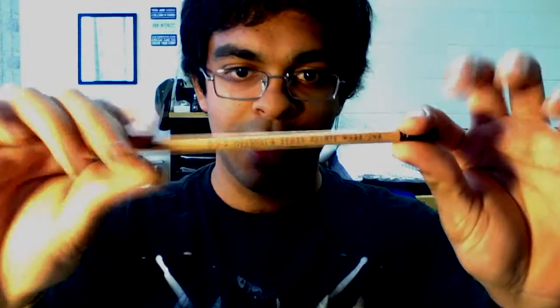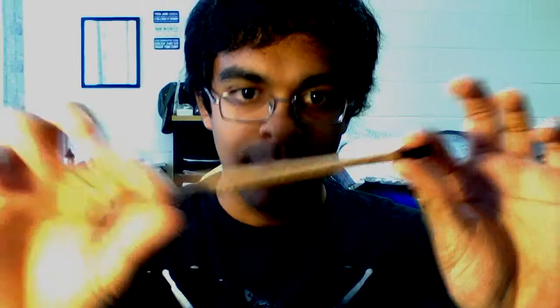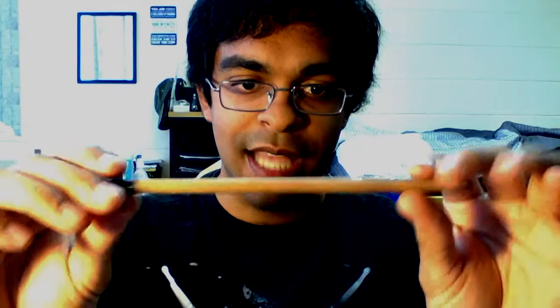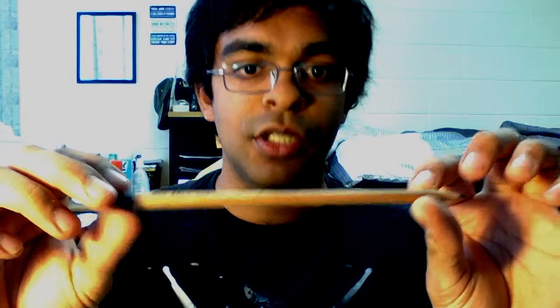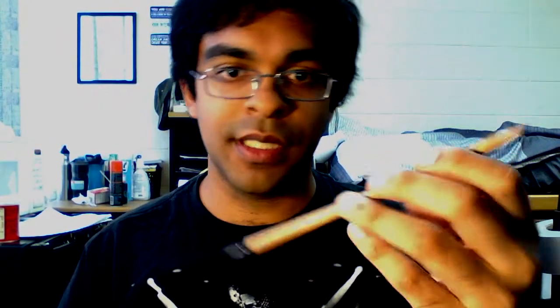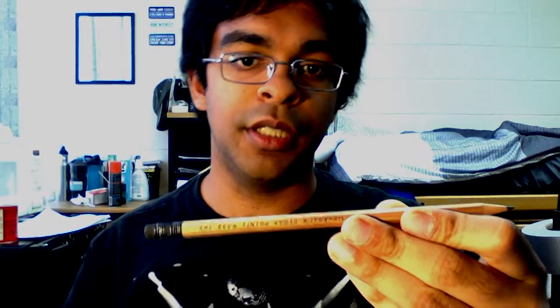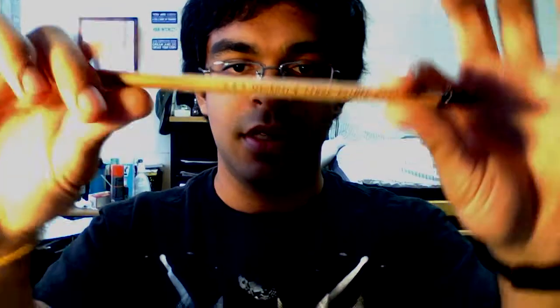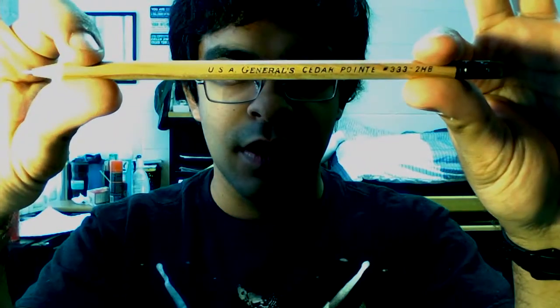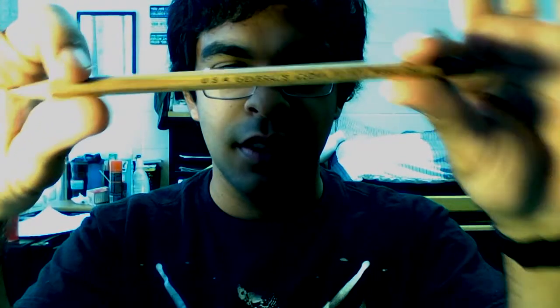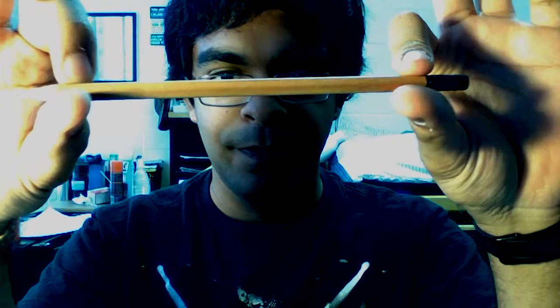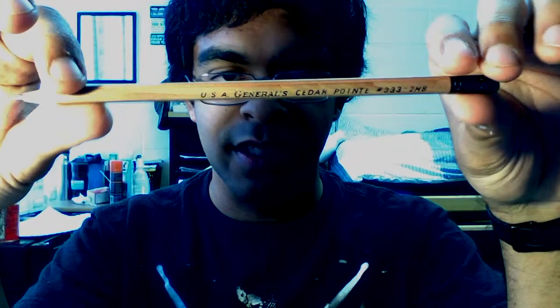Here I have the General Cedar Point. I kind of just got this but the unfinished wood feel along with the eraser quality is excellent. Point retention is better than the General Semihex we saw earlier. The fit and finish of this pencil is just amazing. I love it.